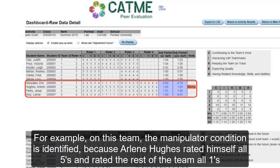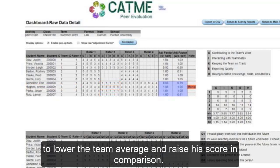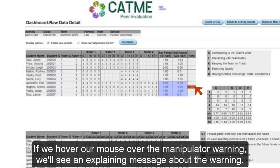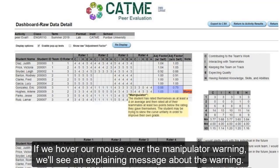For example, on this team, the manipulator condition is identified because Arlene Hughes rated himself all 5s and rated the rest of the team all 1s in order to lower the team average and raise his score in comparison. The system detected this and highlighted the adjustment factor column to warn that it'd be best to use the adjustment factor without self-value. If we hover the mouse over the manipulator warning, we'll see an explanatory message about the warning.